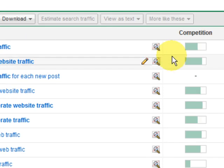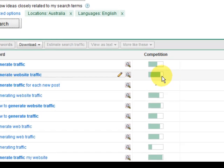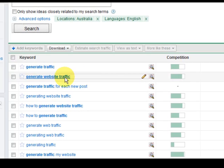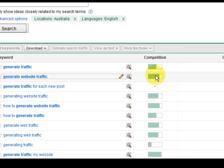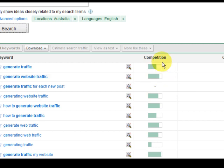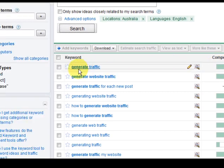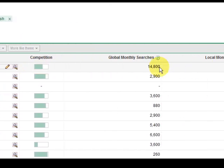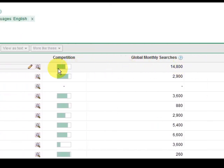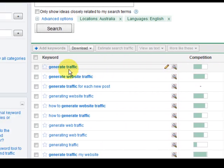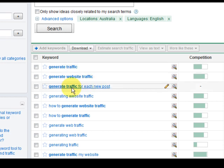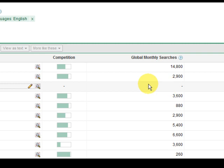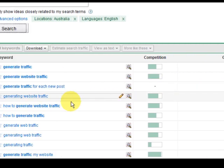So generate website traffic here is pretty much got high competition. This one's got medium competition, generate traffic but it'd still be pretty hard because it's a pretty common thing. Generate traffic for each new post has nothing, so no one's looking for it, forget it.